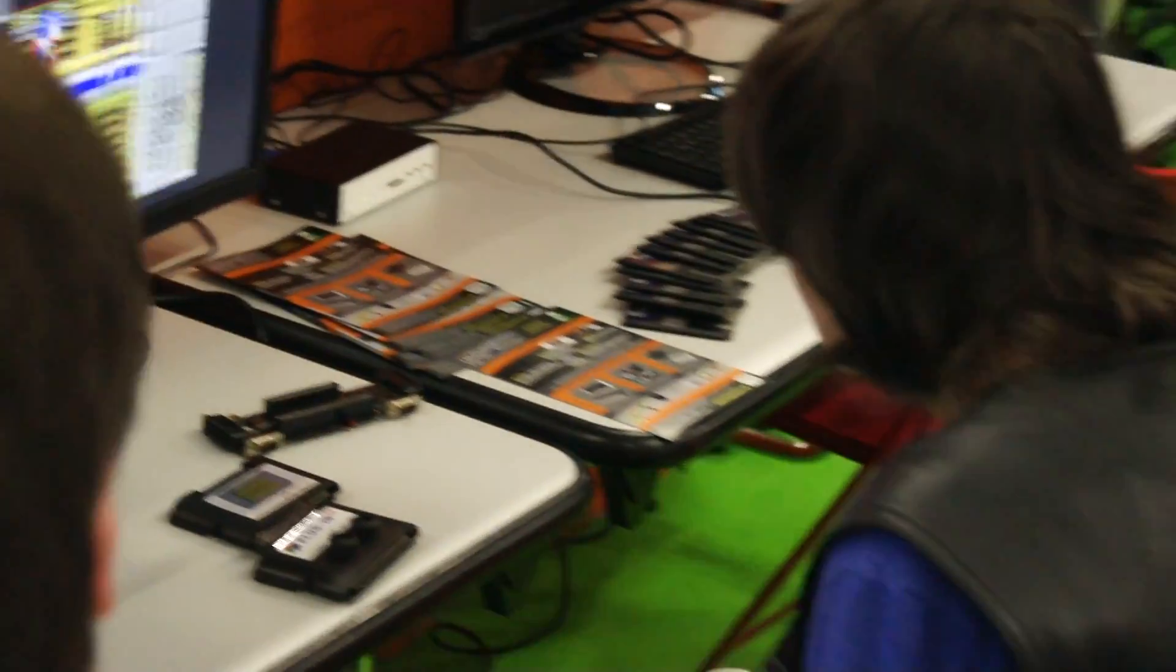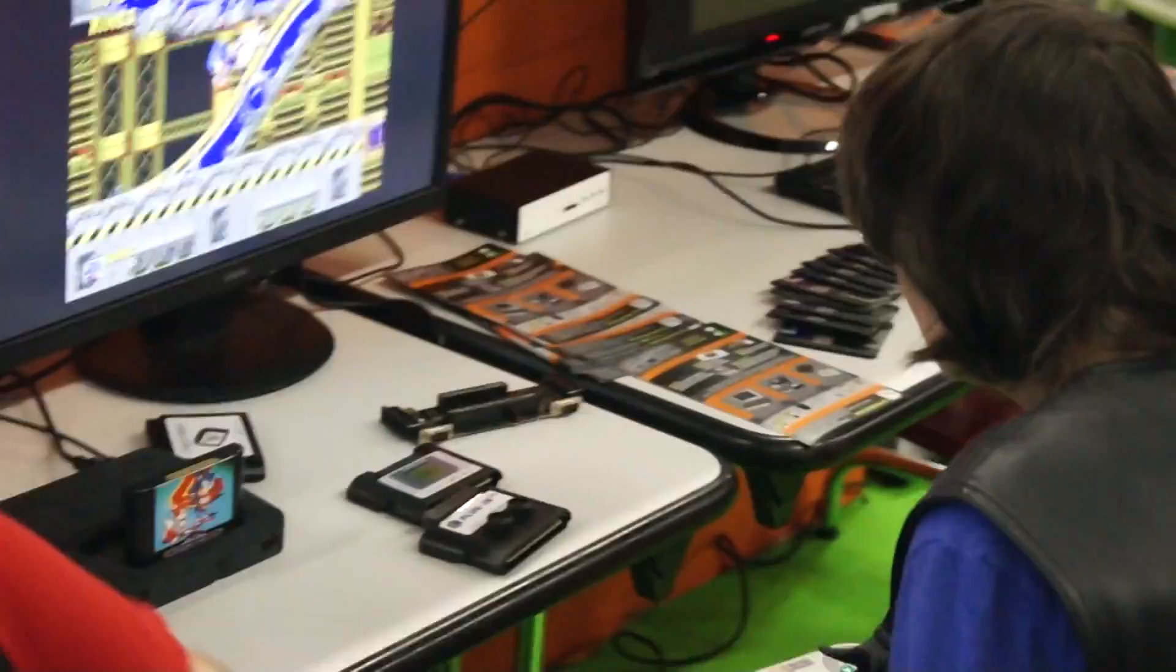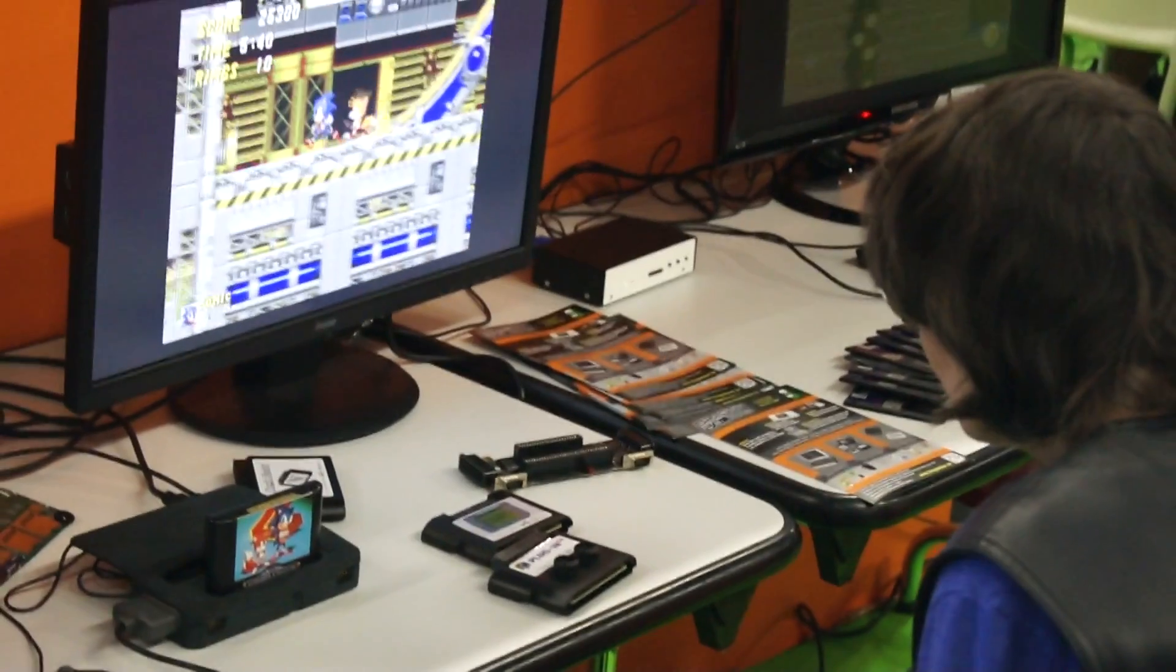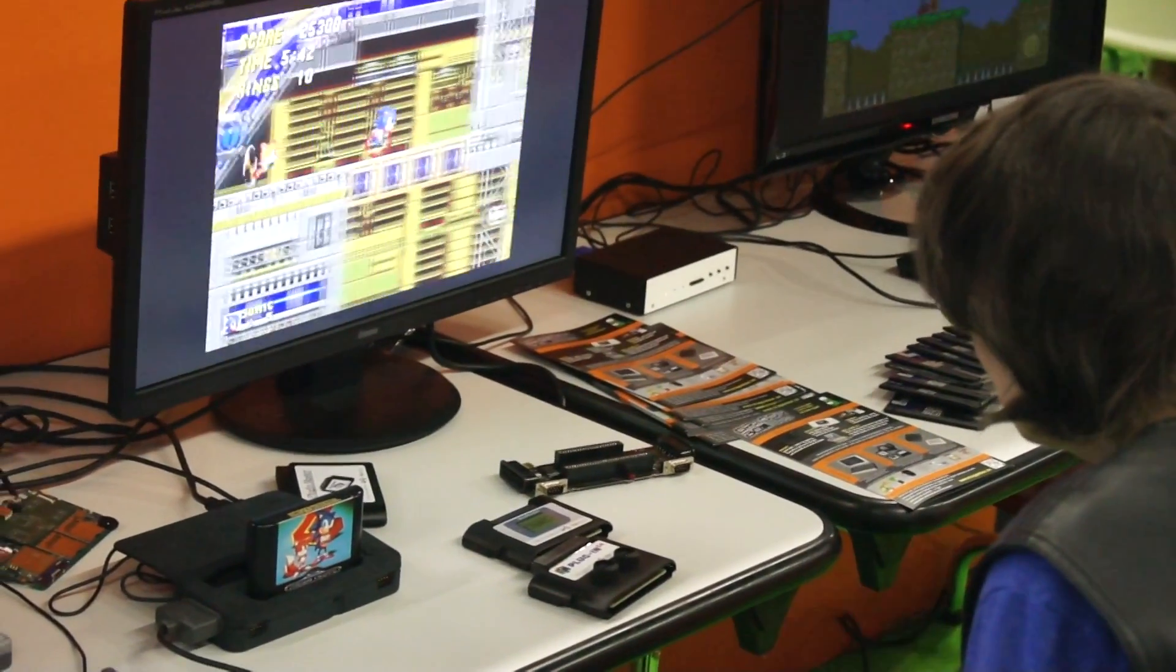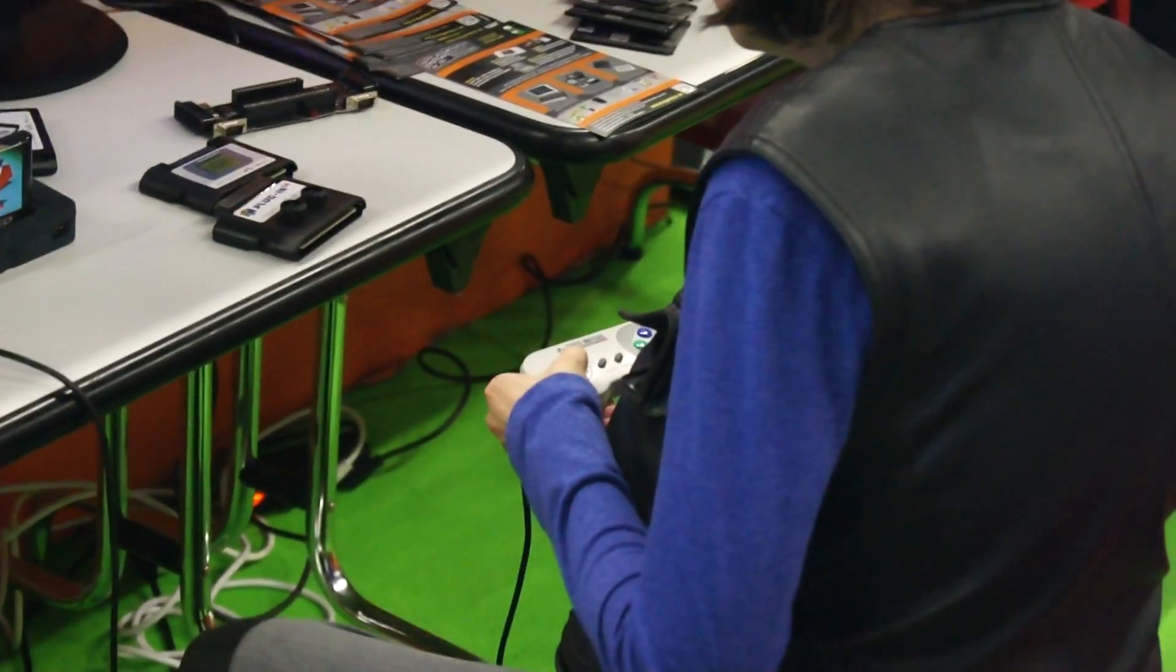Today I want to show you the RetroPie, which will go live on Kickstarter hopefully within about two weeks. You can see people playing here.